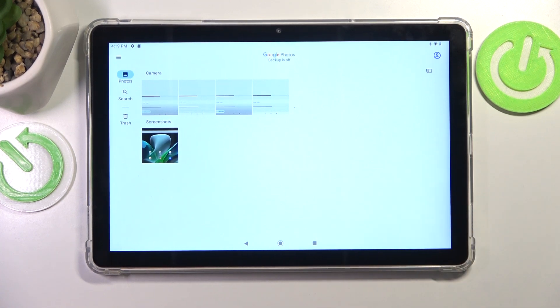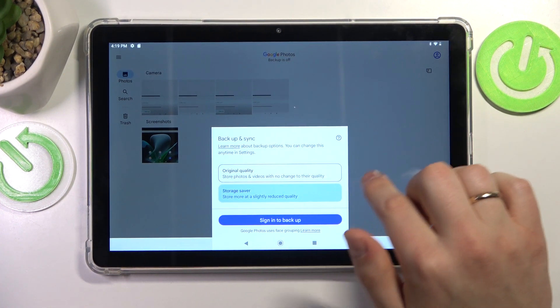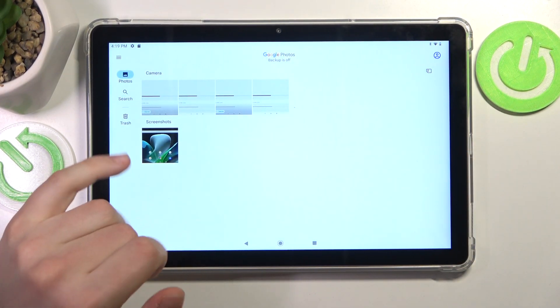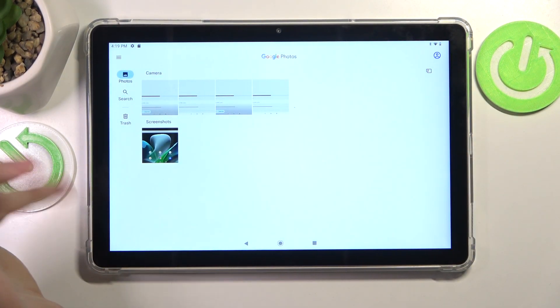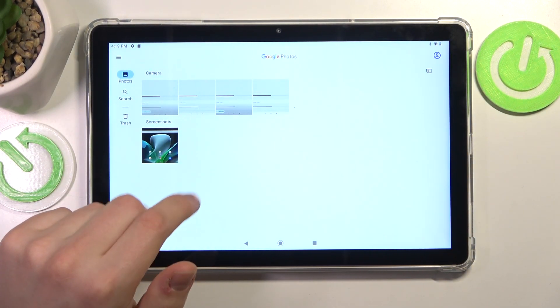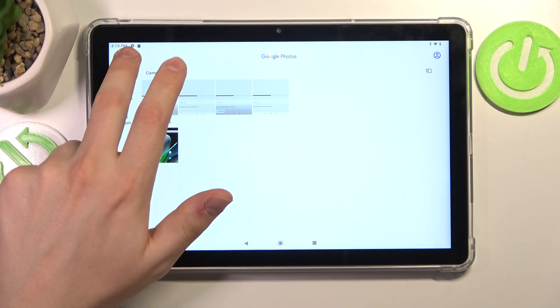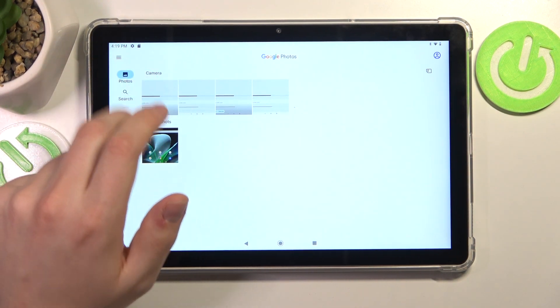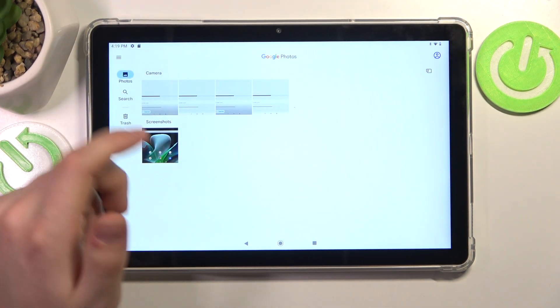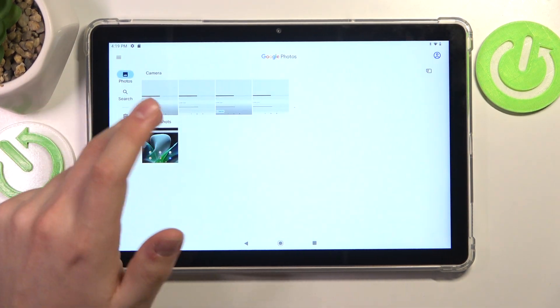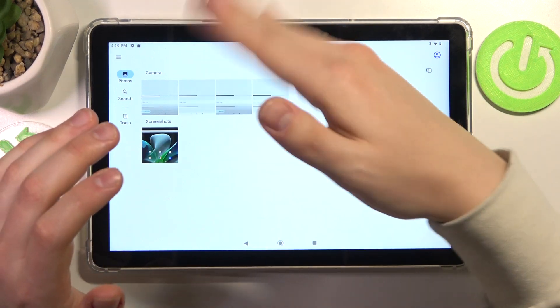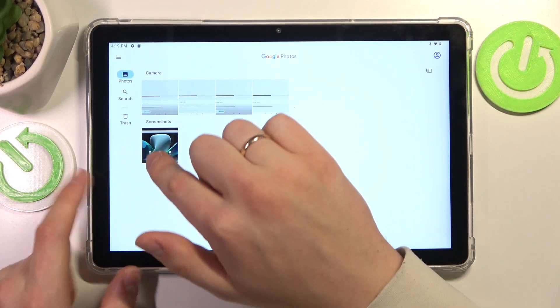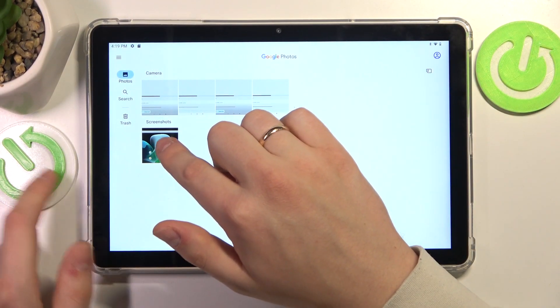Going into the library—there's no list view for some reason—but you can see that the screenshot I just took has been placed into the designated screenshots section.